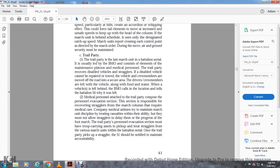Trail party. The trail party of a large battalion is led usually by the BMO. This element maintains the platoon and medical personnel. The trail party ensures that disabled vehicles and stragglers are handled — vehicles can be repaired as possible, vehicles can be removed off the road, and secured while drivers and crew members are left with the vehicle along with food and water. When vehicles are left behind, the BMO is called to the location to inform the battalion S-4 of why it was left.